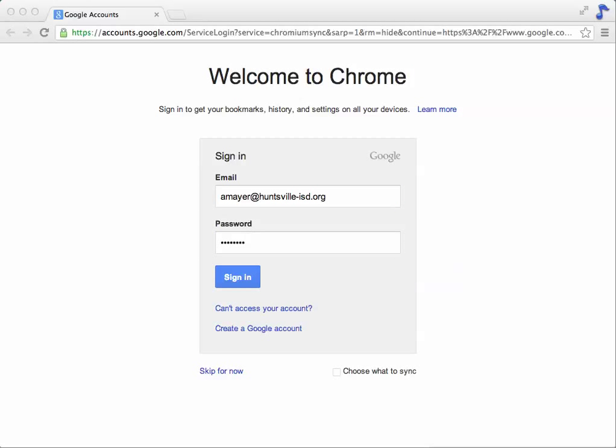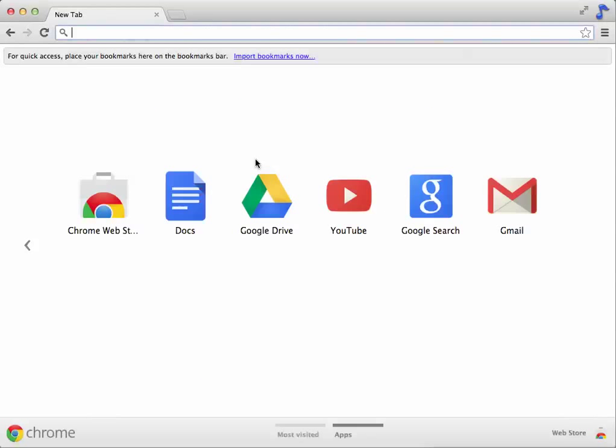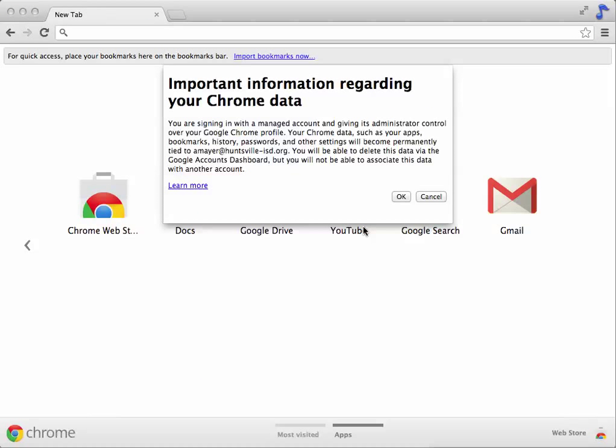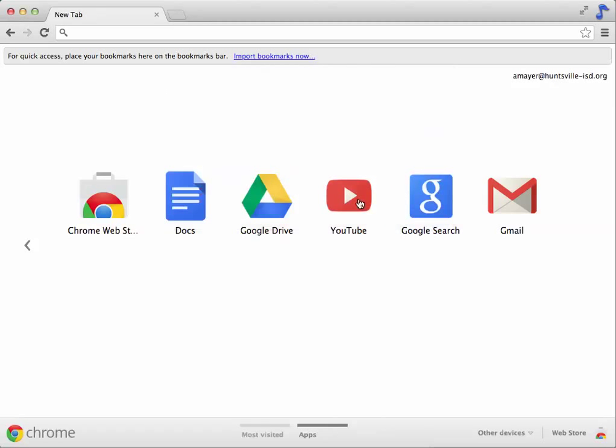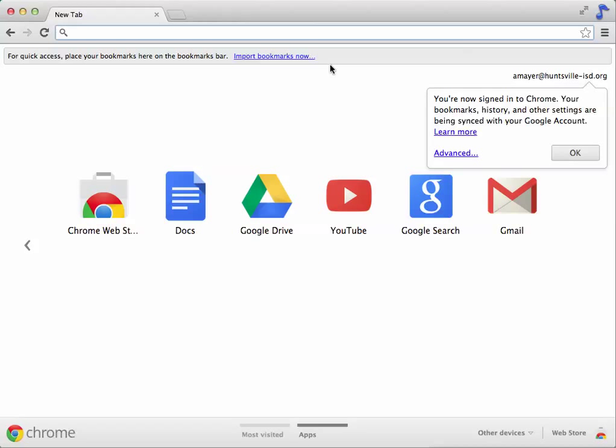So you can see I've typed my email address and my password, and now I'll click sign in. As I do that, things will start to happen to my browser. I'll start to see applications added. In a minute, if we stay here long enough, my theme will change in the background.